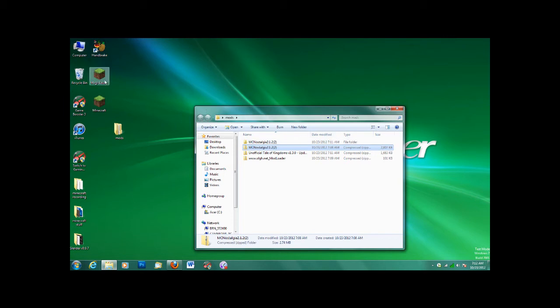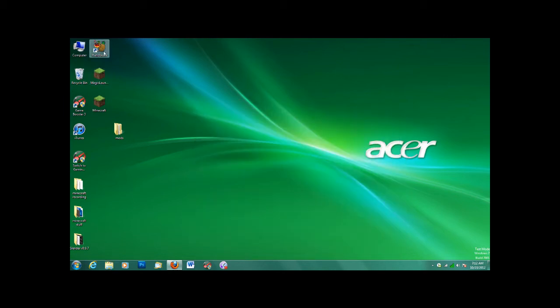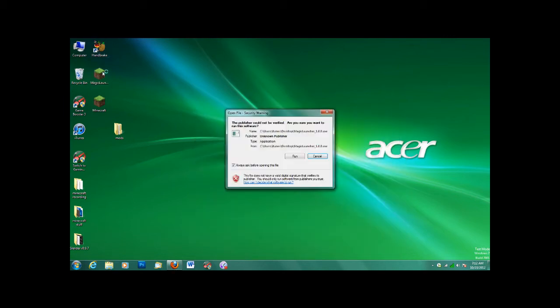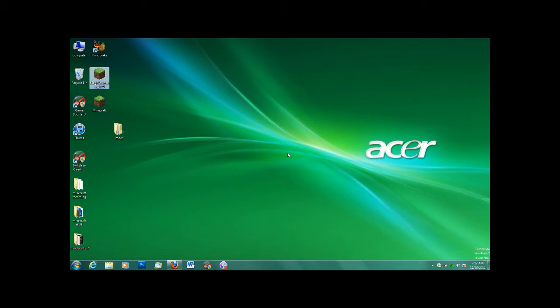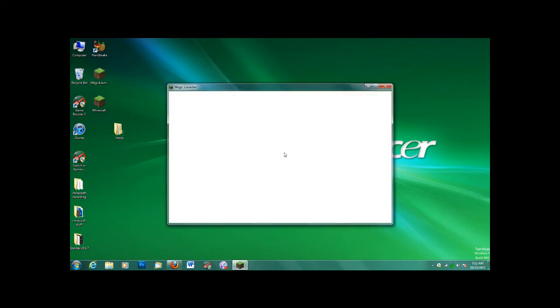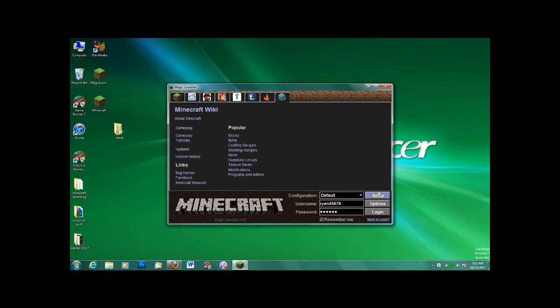And now you can close this. Open Magic Launcher. Run. And then you see this. You go to Setup. It's just like the regular Minecraft Launcher, except that you have a setup for your mods.